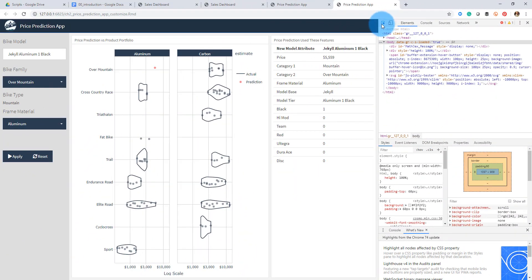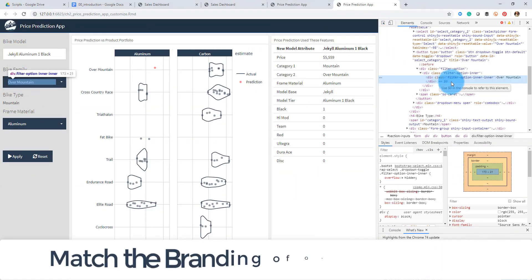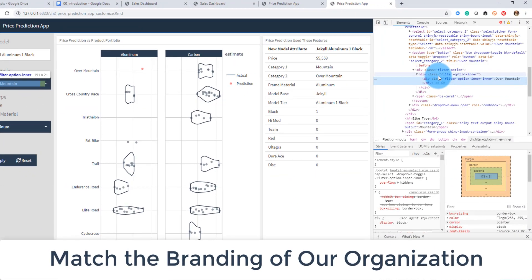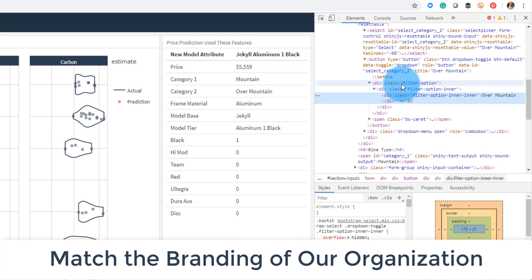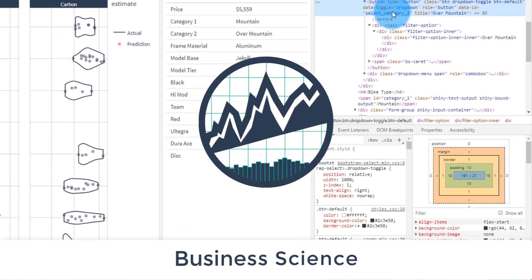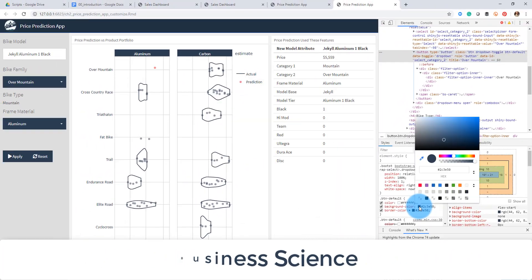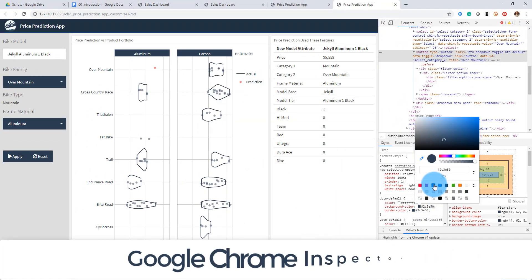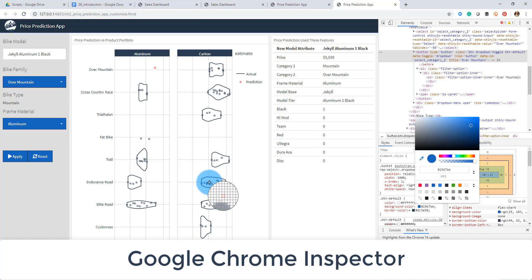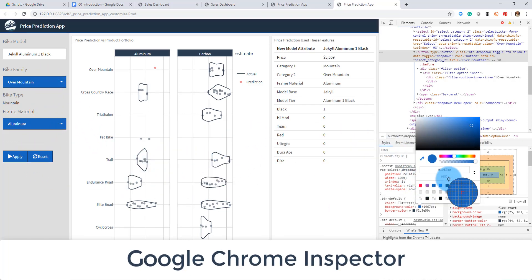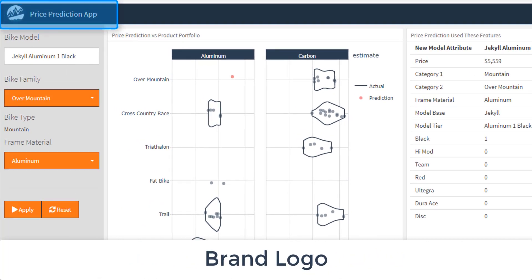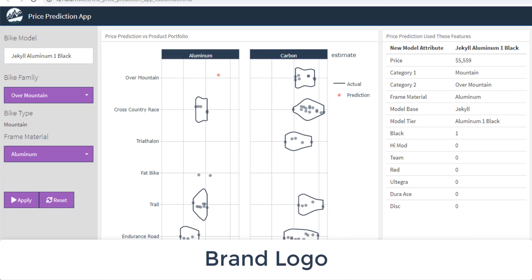In part three we'll customize our web application to match the brand appearance of our organization business science. We'll learn how to use Google Chrome inspector for examining website HTML and CSS, add brand logos, and adjust the theme with our own custom CSS code.